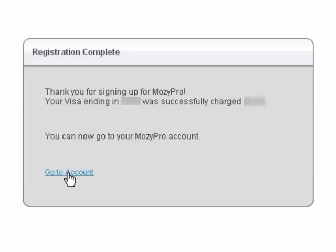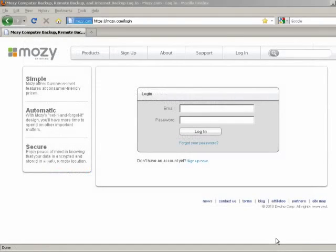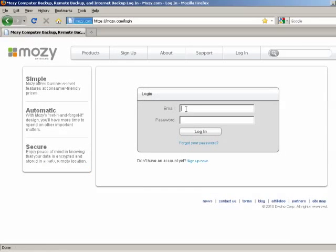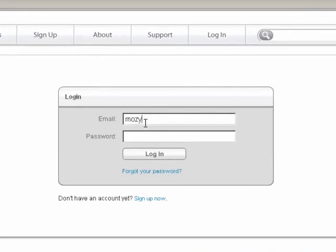You can now go to your Mosey Pro account by clicking the Go to Account link. This link brings you to the Mosey Pro account login page at mosey.com/login.